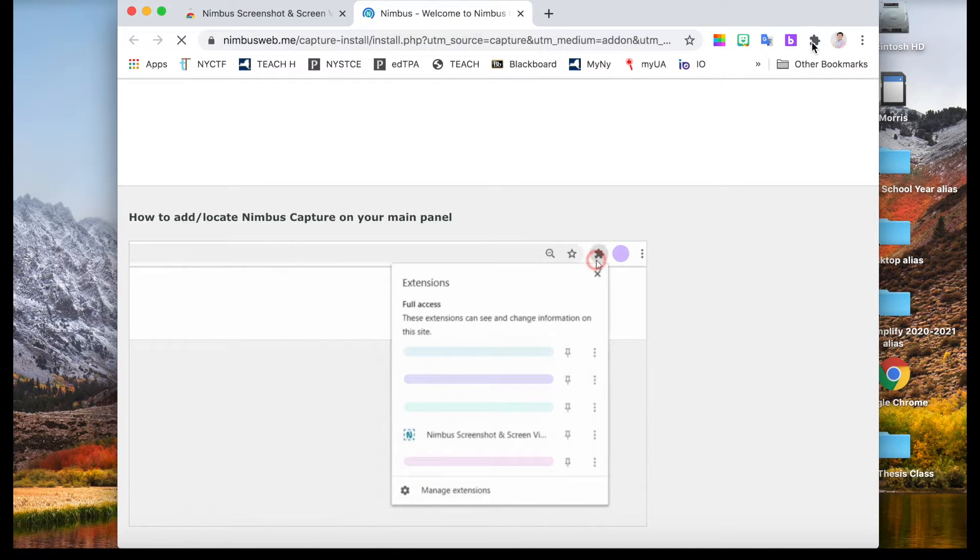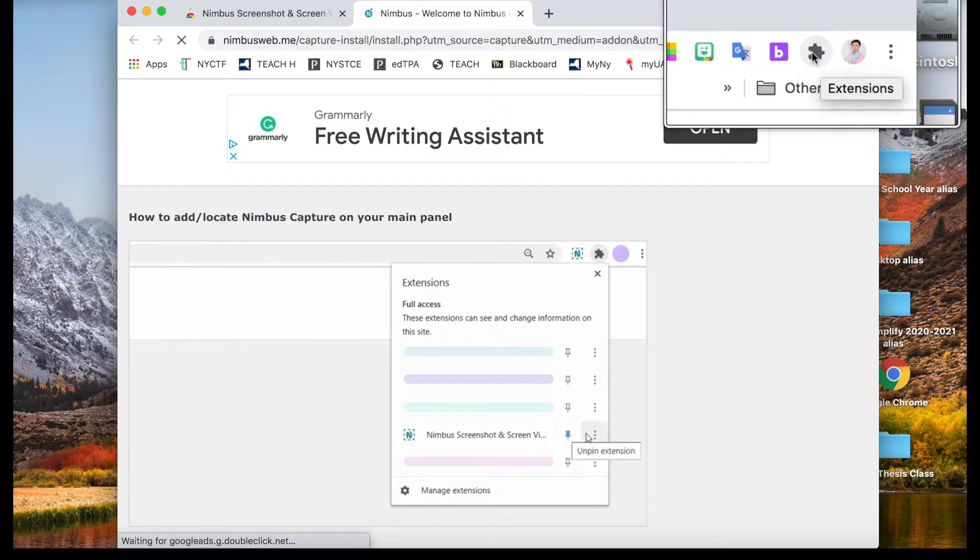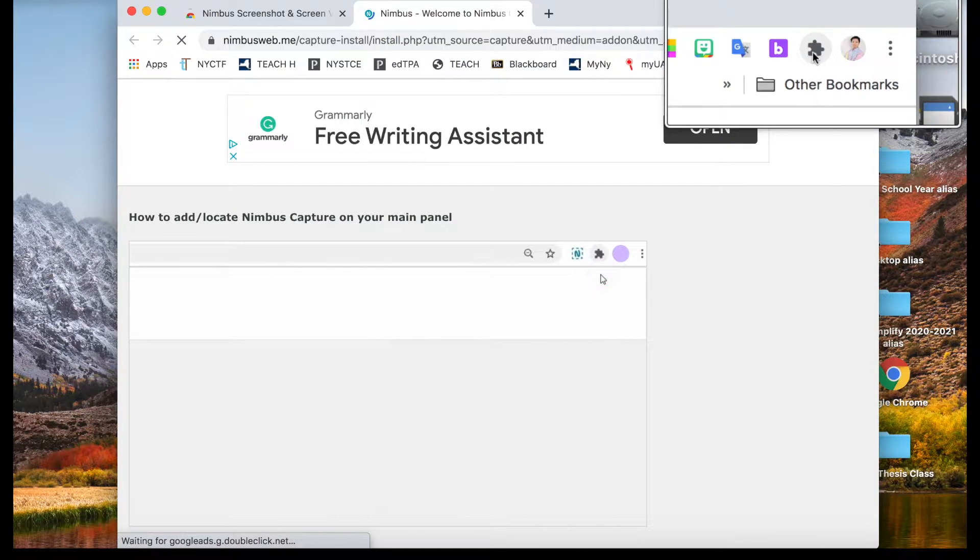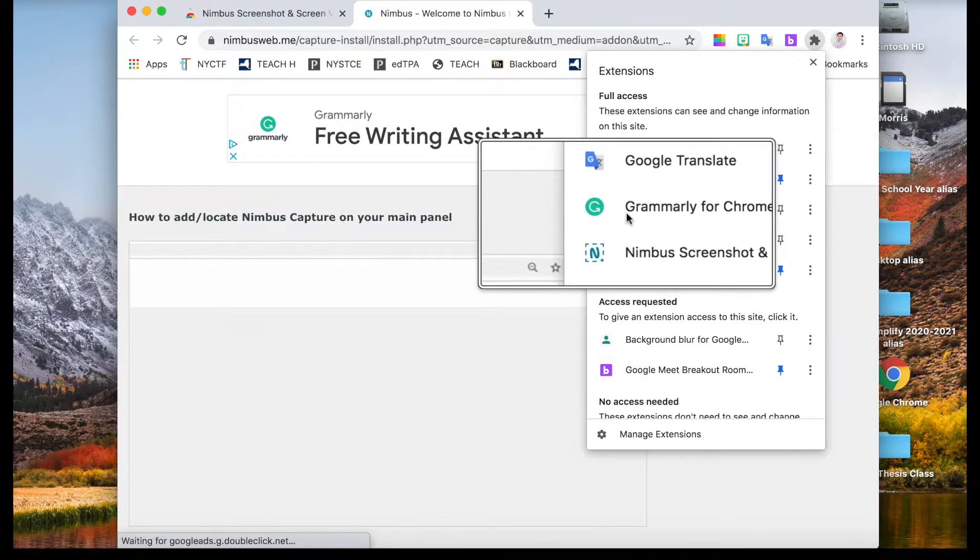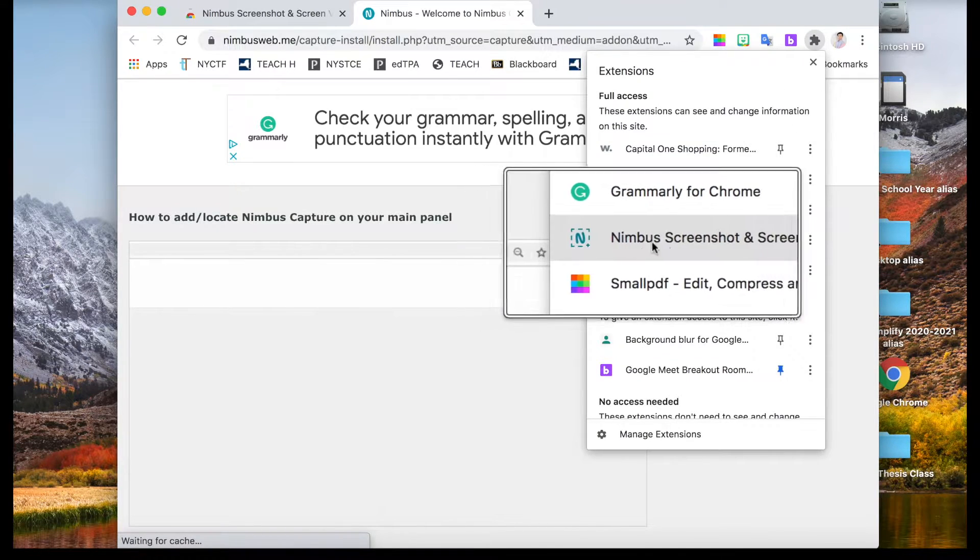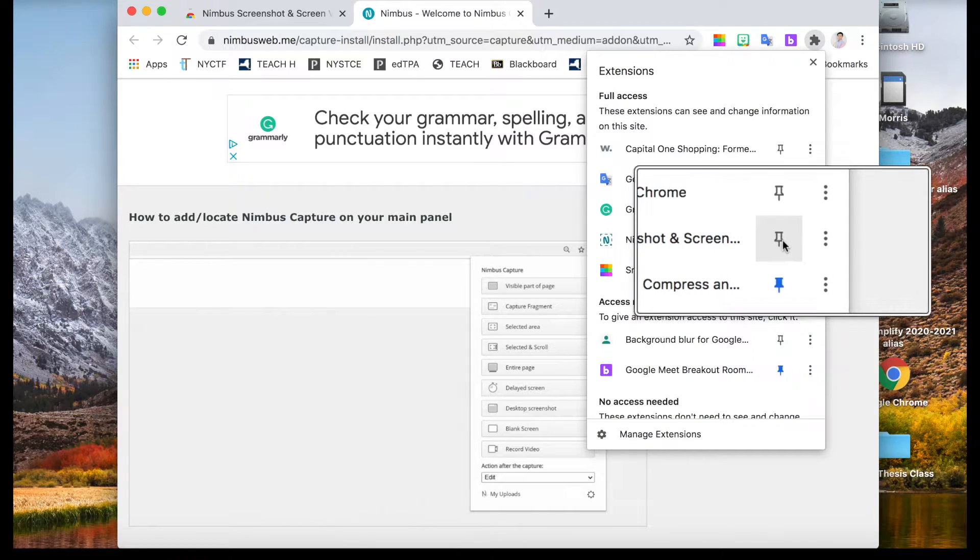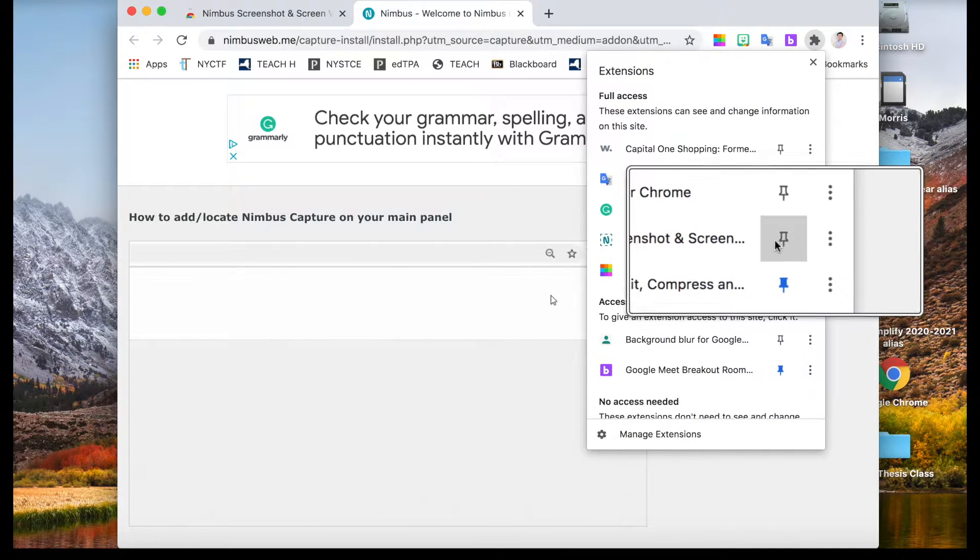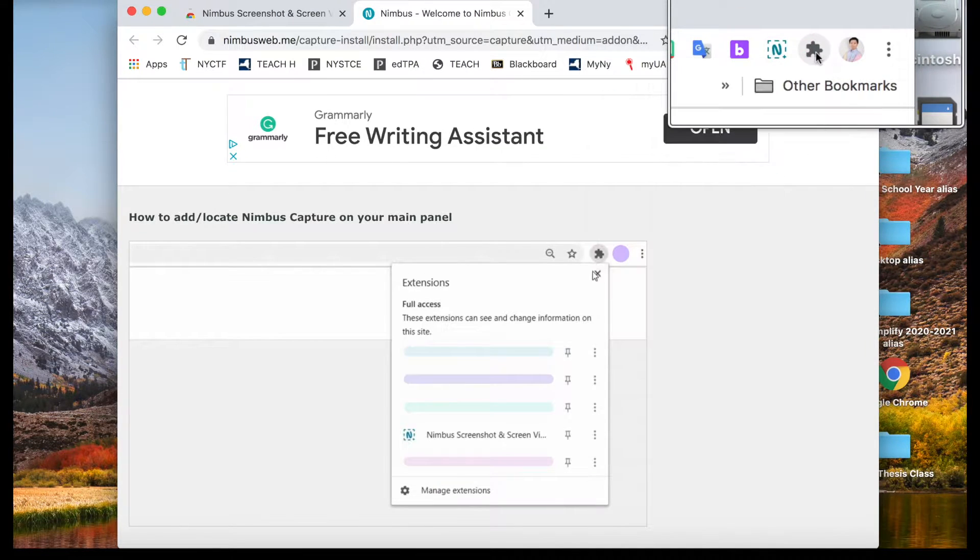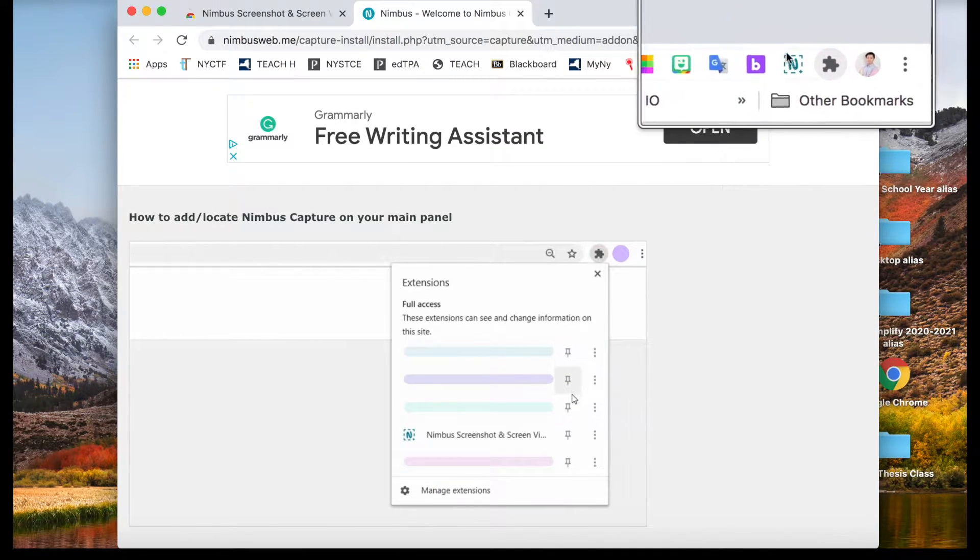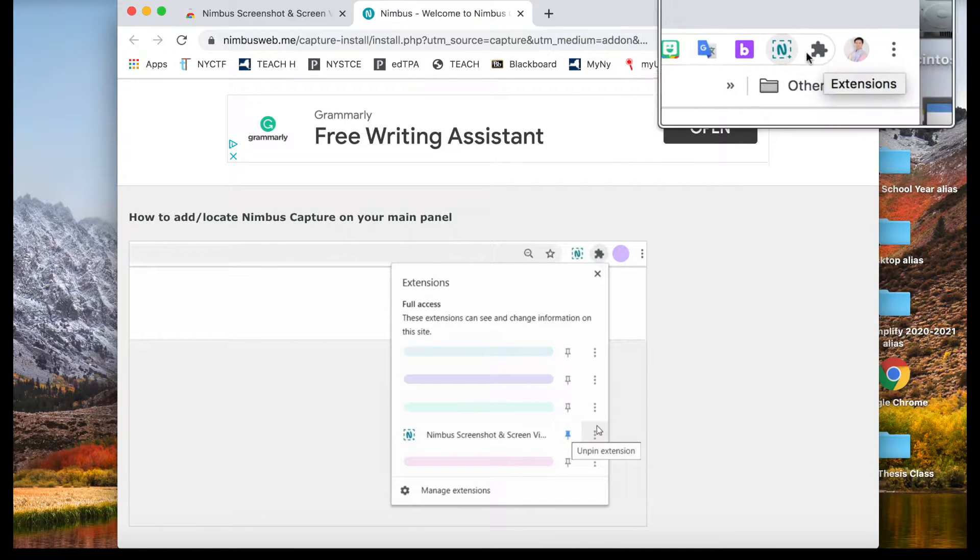Right after that, I want you to locate this puzzle. Tap on it and pin the Nimbus screenshot extension for quick access. After that you will see it's right next to the puzzle.